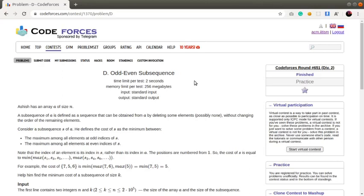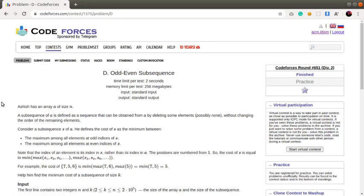Hey everyone, this is Swapnil from ECM Student Chapter, IIT ISM Dhanbad. Today I'll be discussing Problem D, the Event Subsequence of Codeforces Round 651, rated for Division 2. I'll be summarizing the problem statement in my explanation. Let's get started.